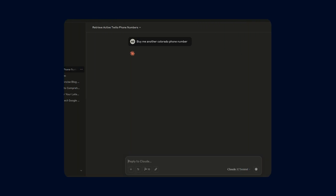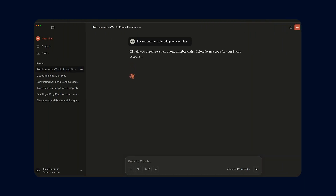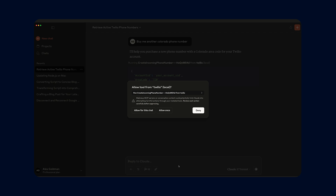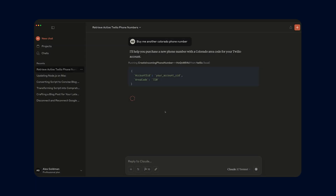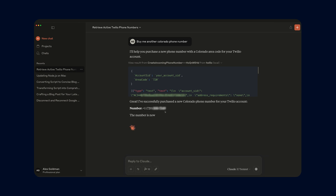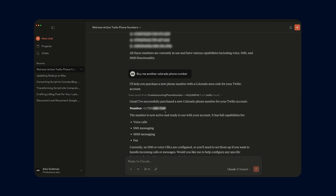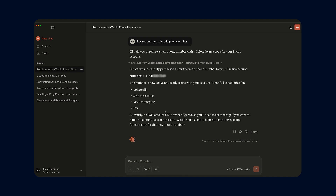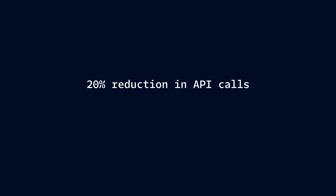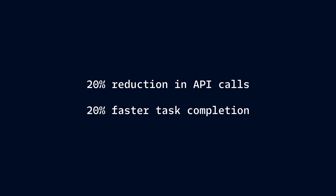With MCP, your AI assistants can seamlessly handle tasks like buying phone numbers through Claude, checking call logs in Cursor, or even verifying if a random text message is legitimate using Copilot — spoiler alert, it isn't. Initial internal benchmarks at Twilio show a 20% reduction in API calls and a 20% faster task completion when using MCP, boosting developer efficiency while ensuring reliable outcomes.